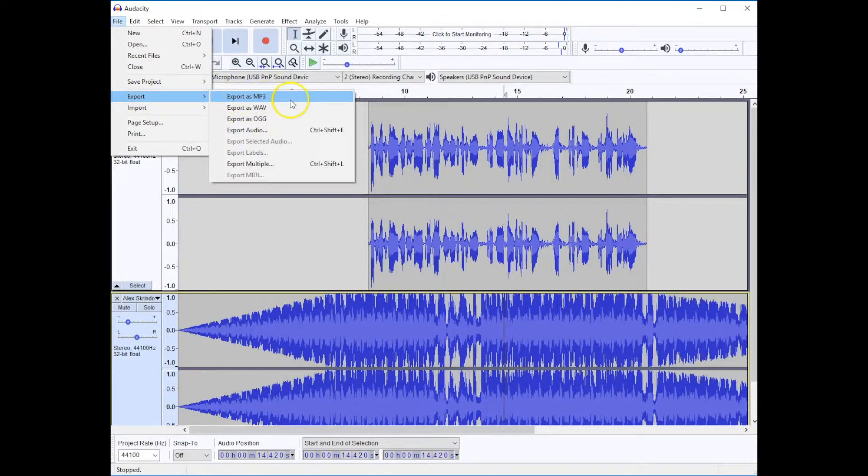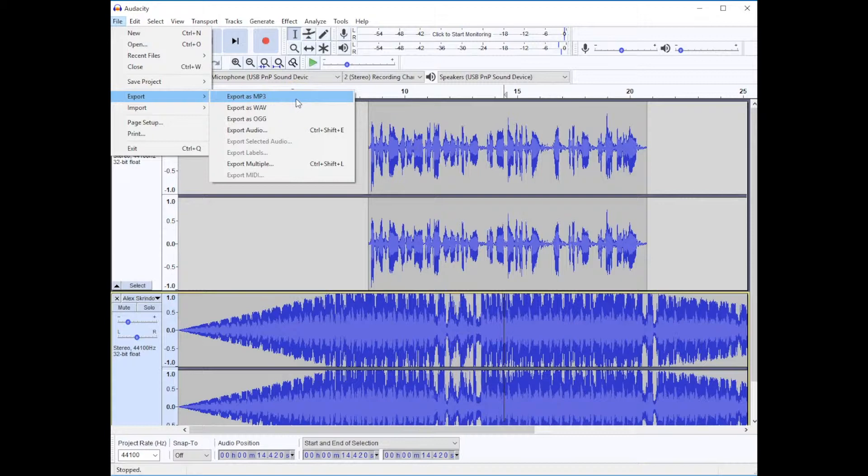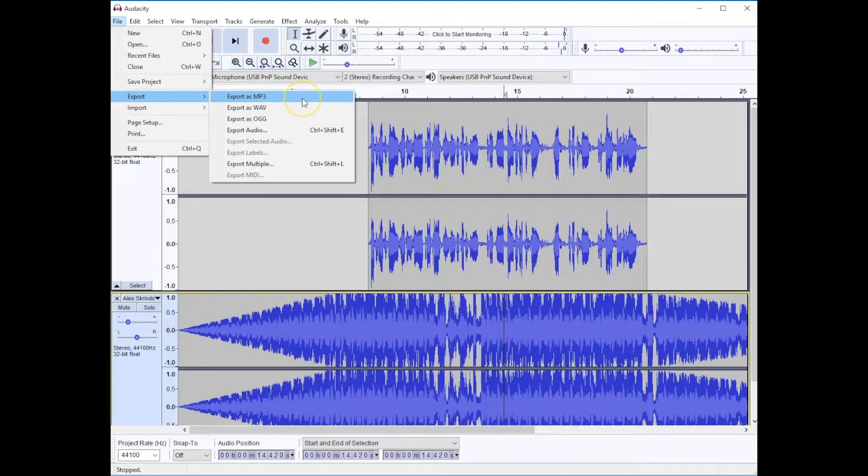The two most common ones you would use would be MP3, that's a compressed version, or Wave, that's an uncompressed version. Almost always you're going to use MP3 because the file size is going to be smaller.